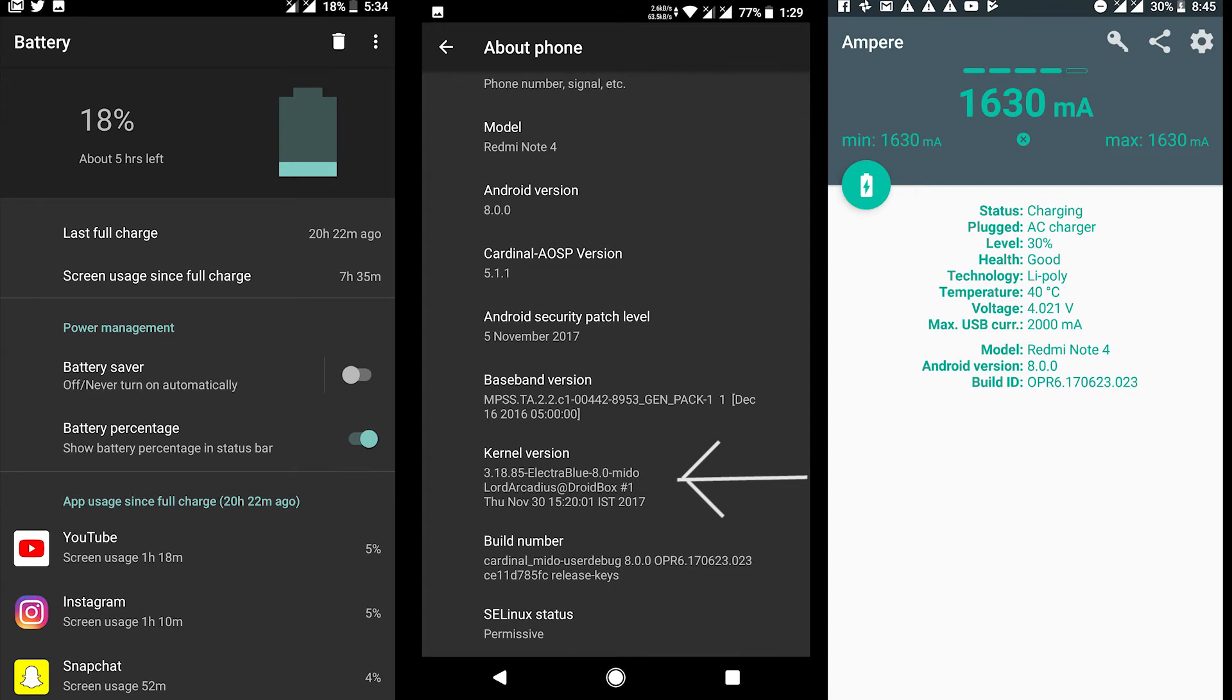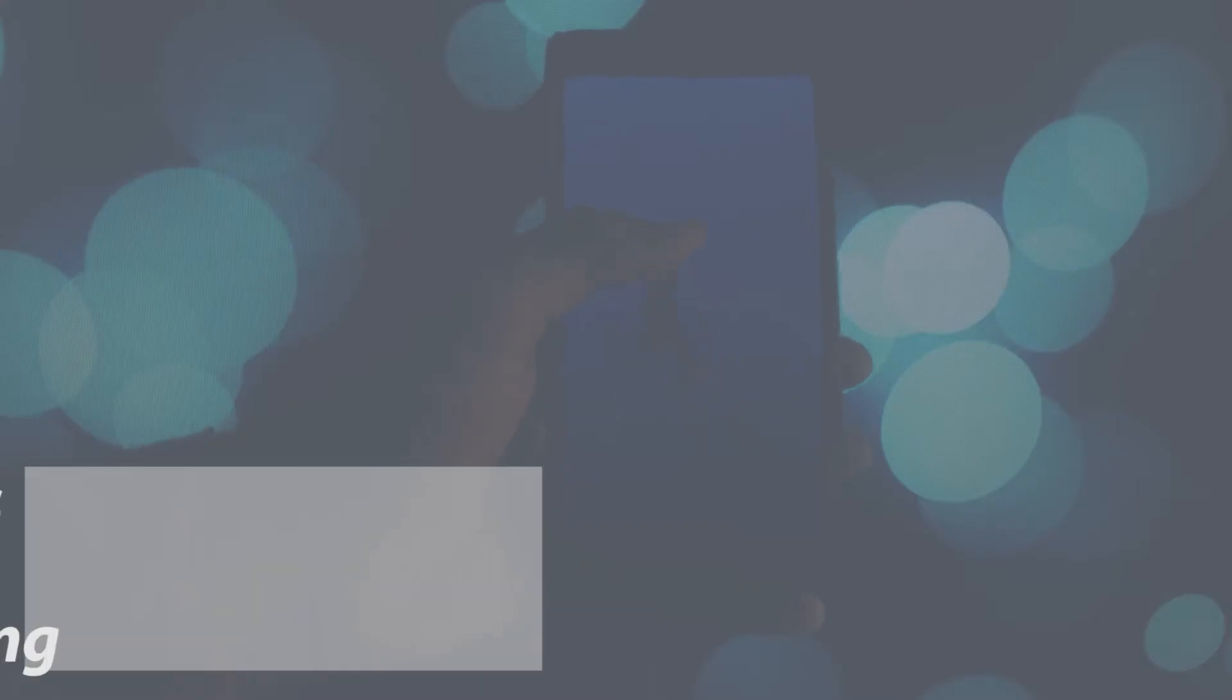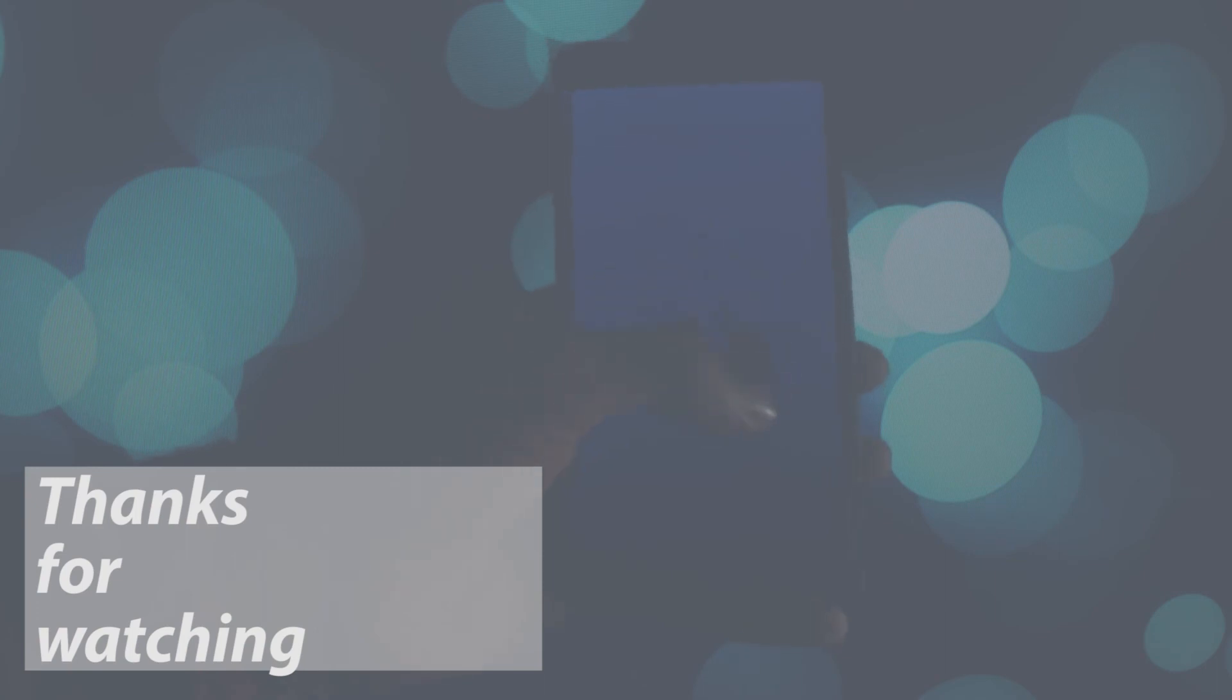While charging the phone, it does tend to heat a little bit, but I guess for the sake of fast charging it's alright. Well, that's it from this video guys. If you enjoyed this video, feel free to give me a thumbs up and subscribe to my channel. Until then, keep smiling and stay happy.